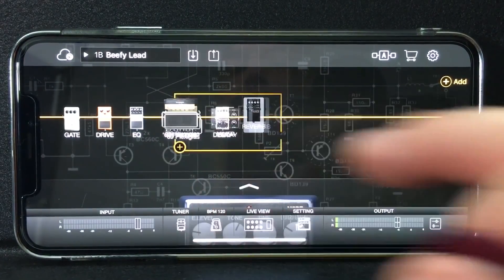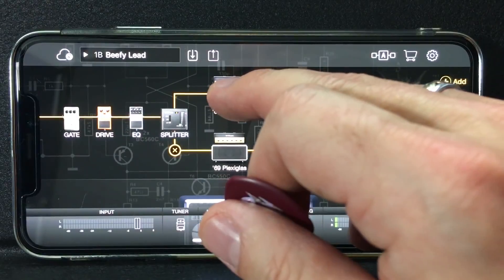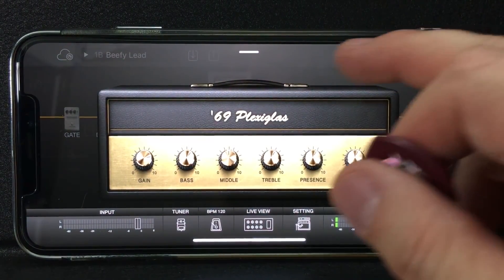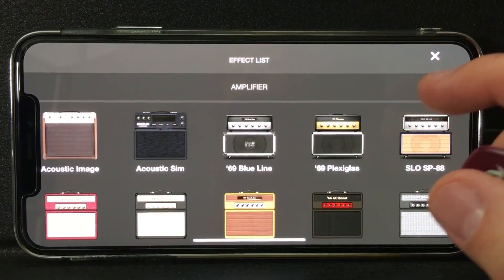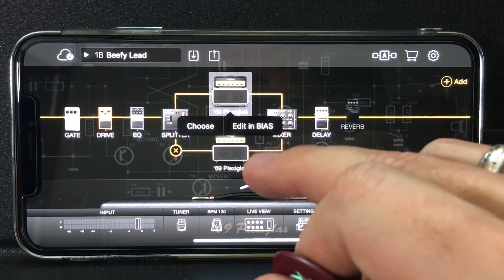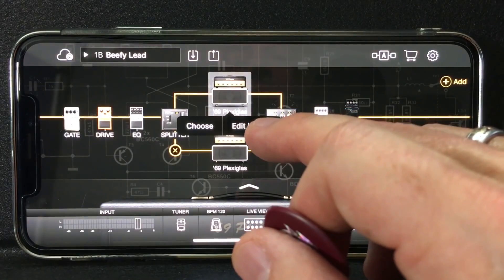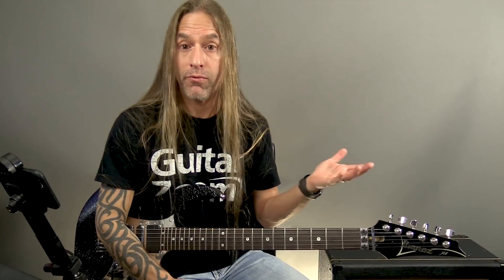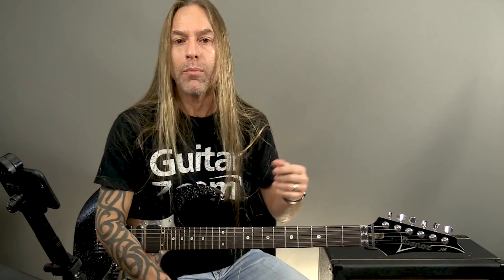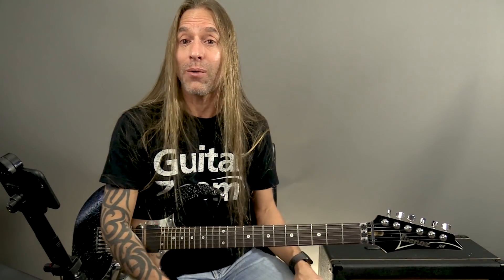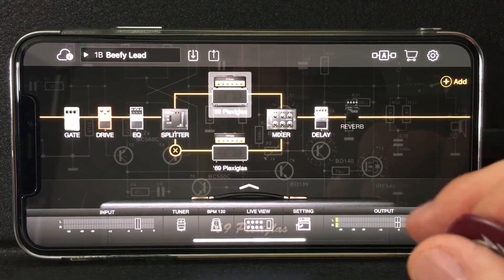Coming over to the amps and hitting the plus, I can select a Plexi amp and choose another amp from the list. I can also click it and choose a different amp, or go to 'edit in Bias' — and it'll send that Plexi into Bias Amp, which is another piece of software from Positive Grid on my iPhone. From there I can edit the cabinets, change the transformers, change the tubes, or whatever I'd like, and then send it right back into Bias FX and save it. It's amazing that you can do this from a phone.